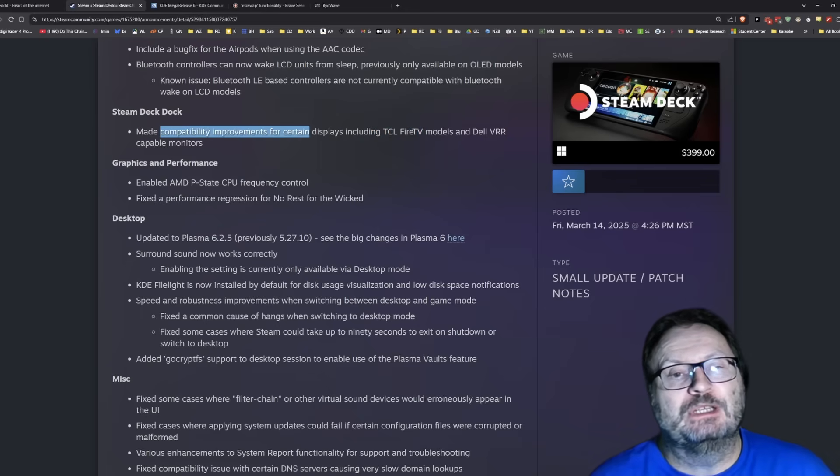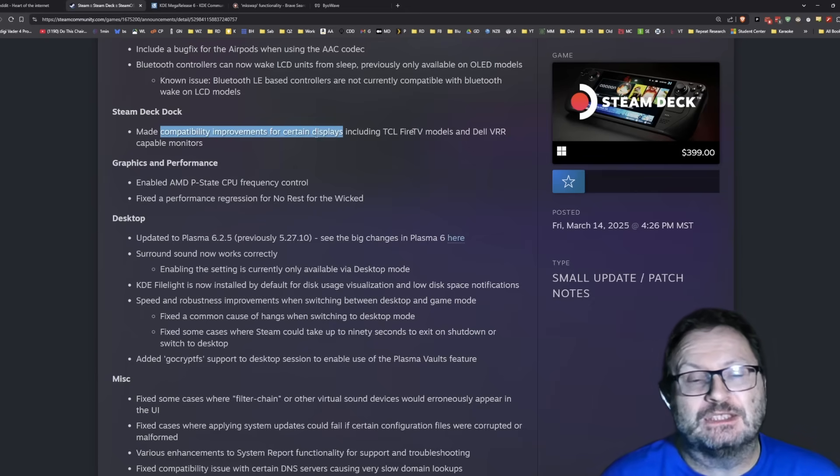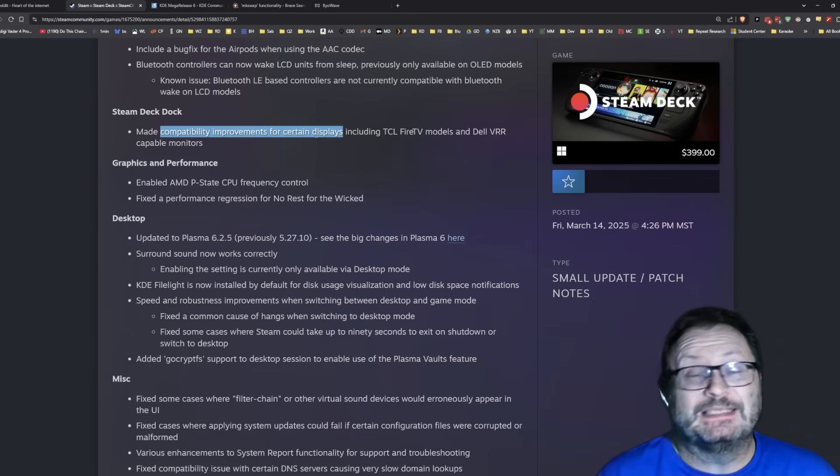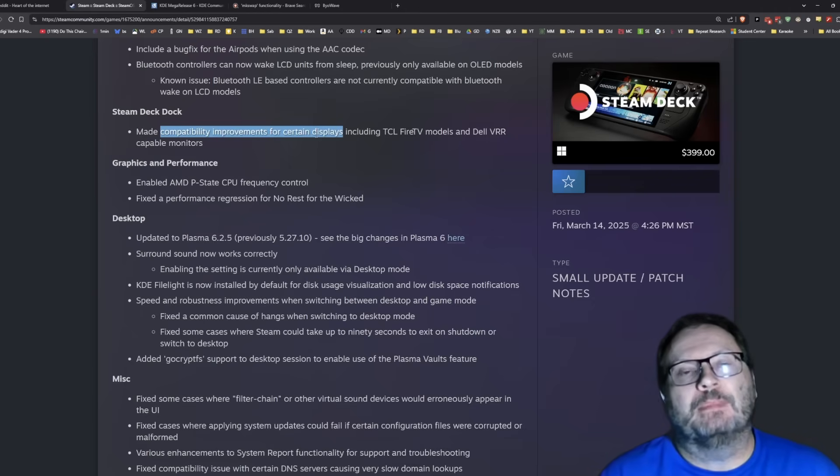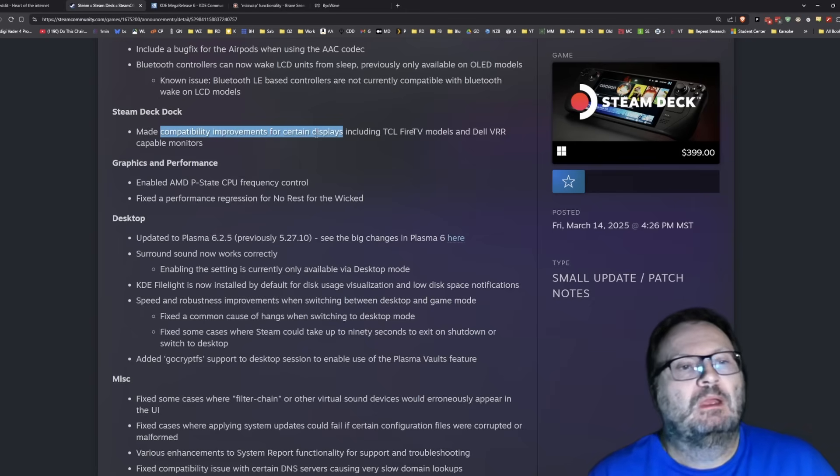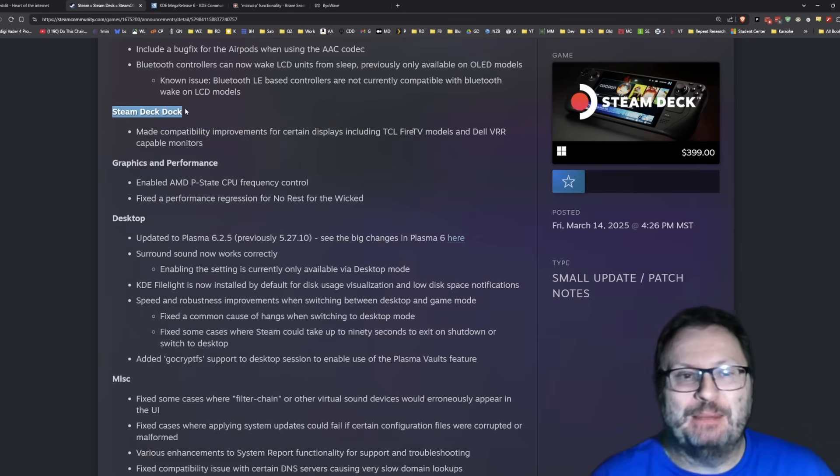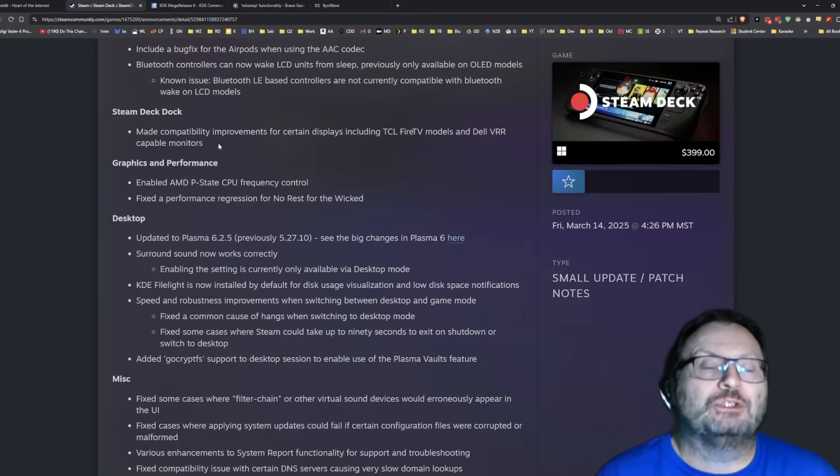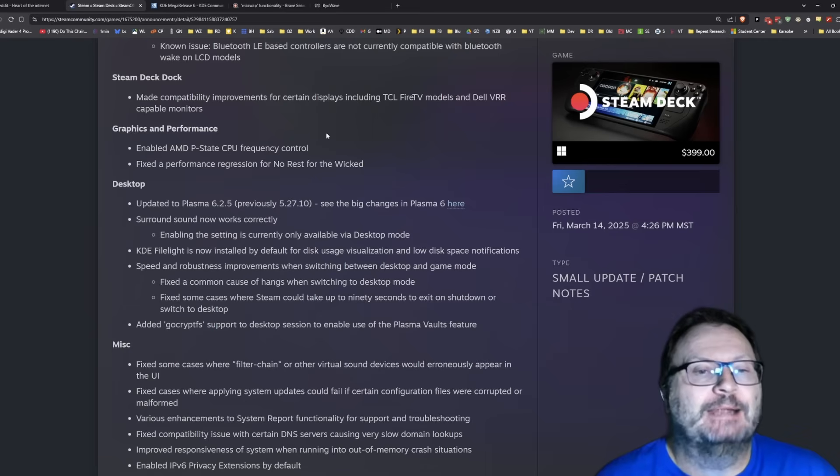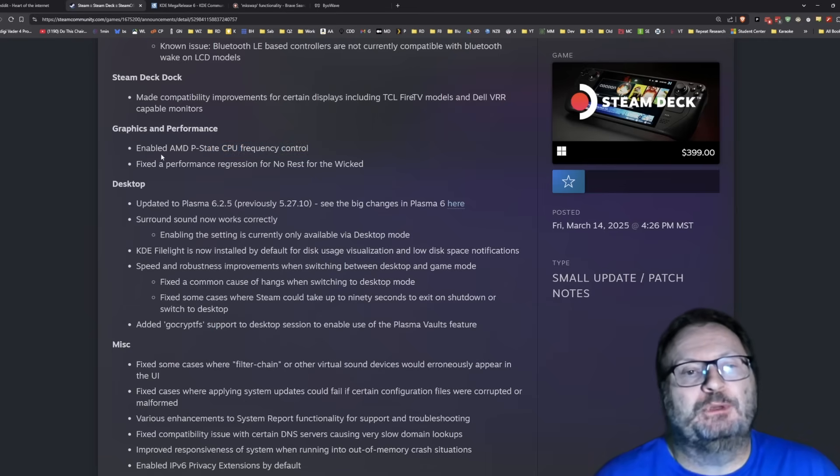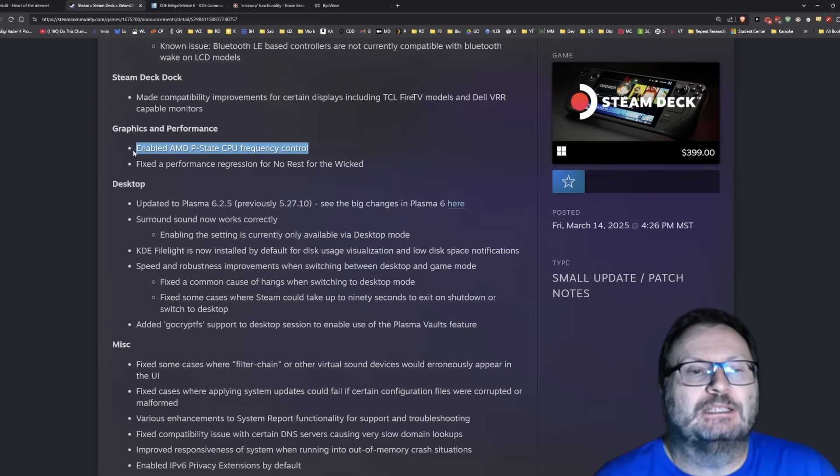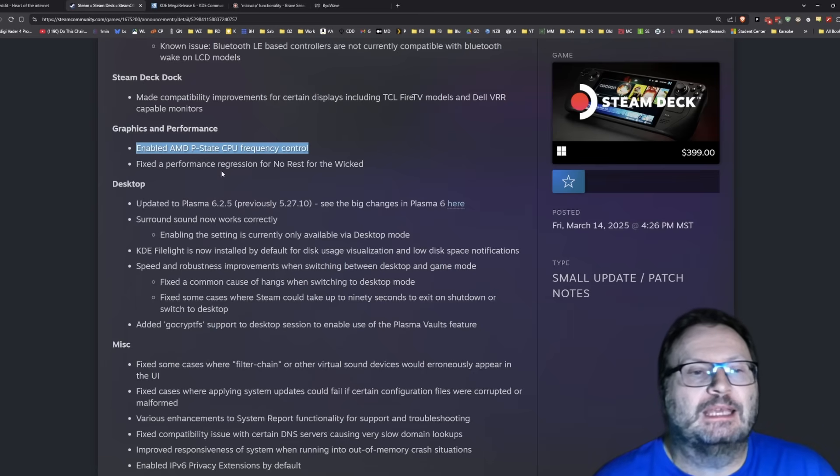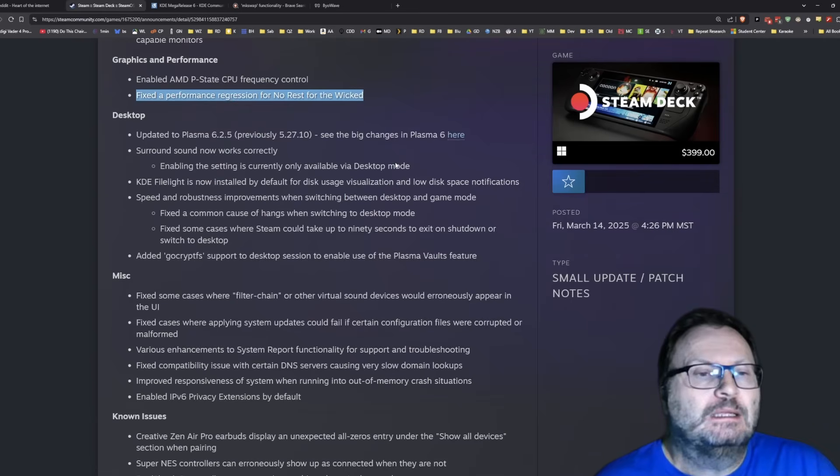Compatibility off the dock seems to have some issues. I see a lot more of it these days where somebody will say, hey, my Samsung TV was working great for two or three weeks and then bam, all of a sudden it doesn't work anymore. Most of them are using the official Steam Deck dock. This might clear it up and that'd be great. AMD P-state CPU frequency control, maybe something for overclocking. Performance regression for No Rest for the Wicked.